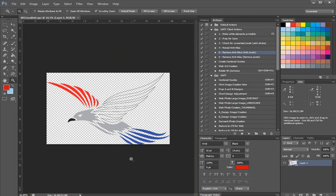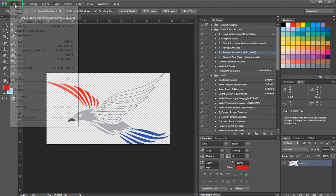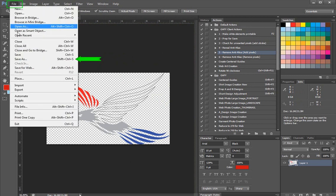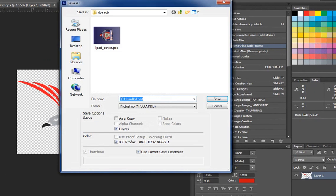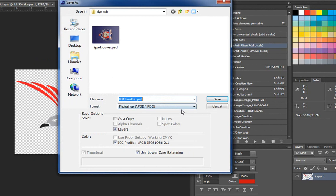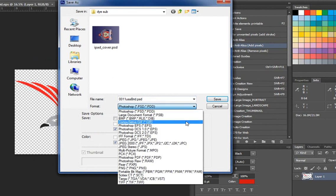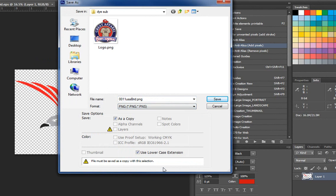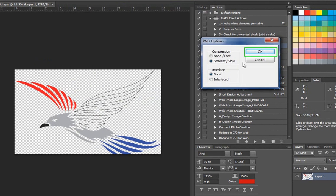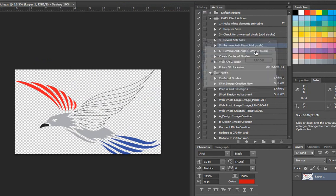So basically this last step I need to do is save the file. So File, Save As. And as I said, I'm going to just go down here and select PNG as the file I'm going to save it as. And click Save, and then OK.